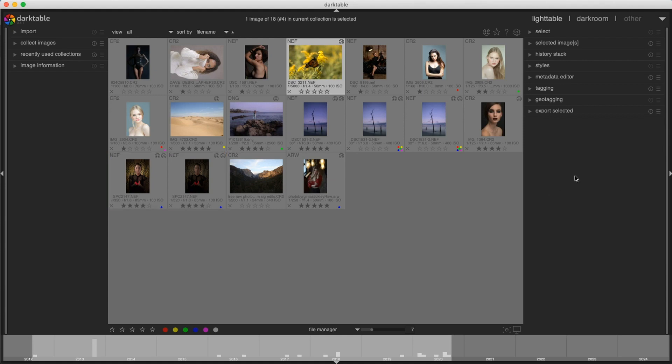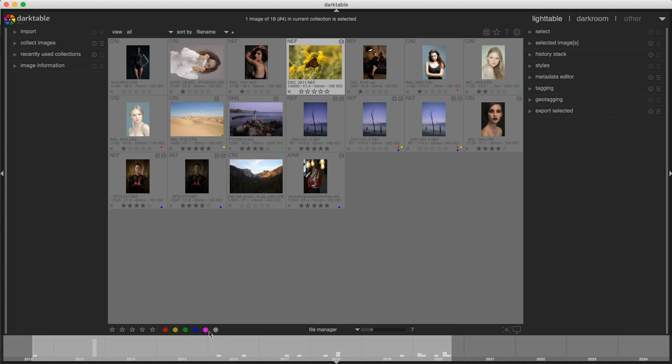So over here on the right, we have some options to help you organize your images here as well. And then we have our options down here to rate our images, either with star ratings or labels or both. And then down here, we have a timeline that shows the year for all the images in your library or your database.